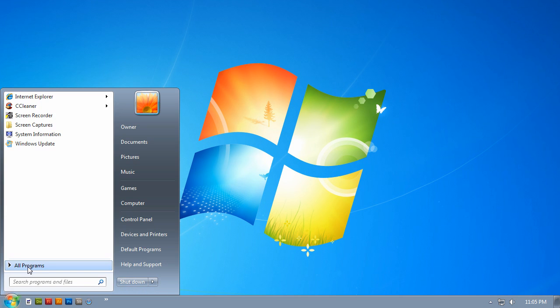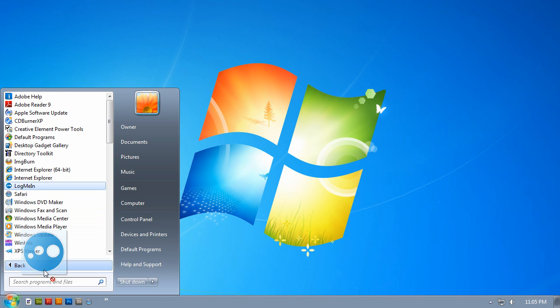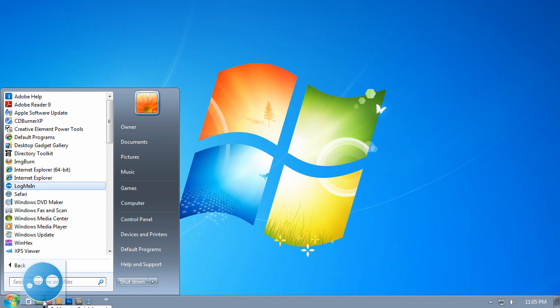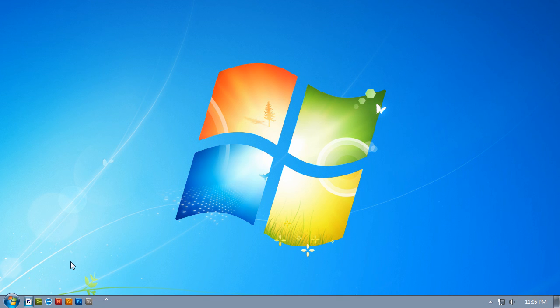You can do this with other programs, and if you have a Copy Here option, do that instead. There you have it — a Windows XP-style Quick Launch Toolbar in Windows 7.